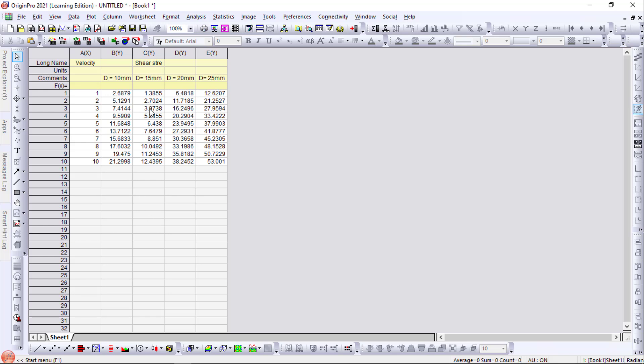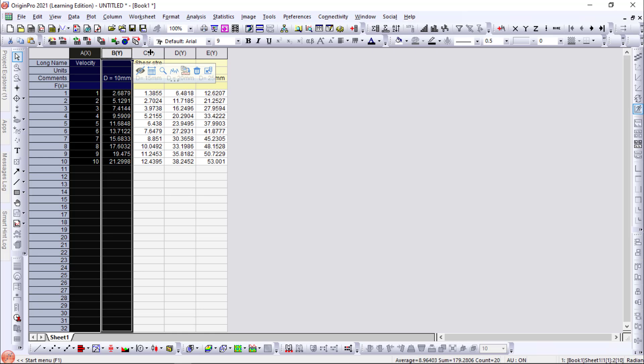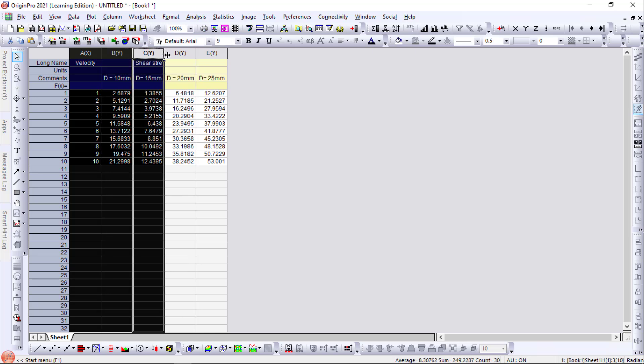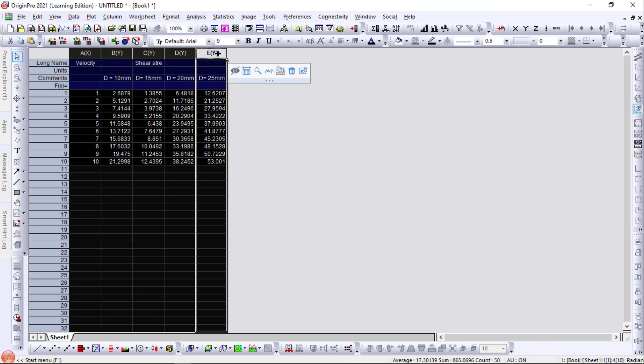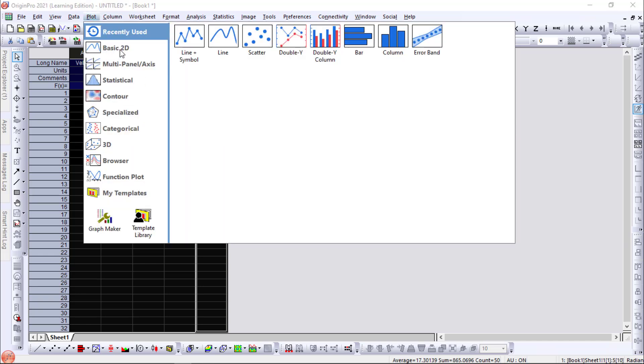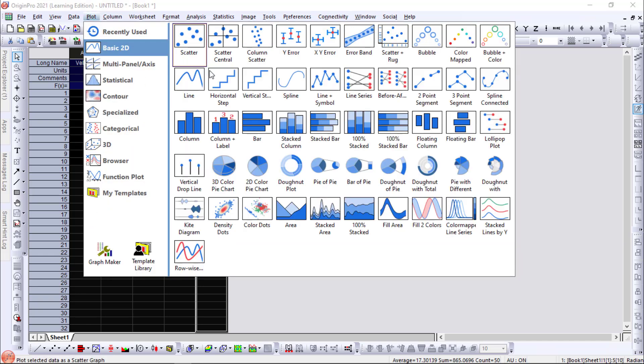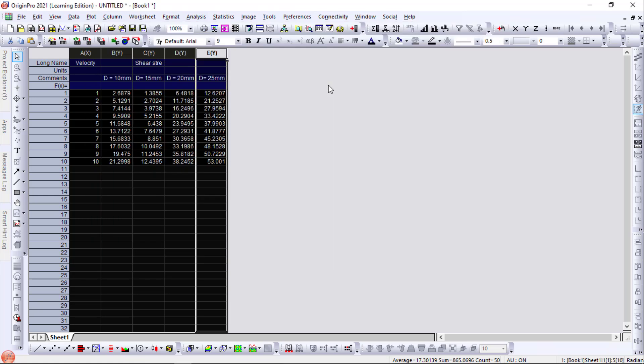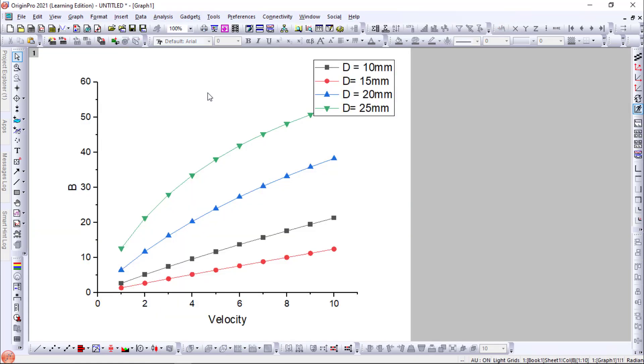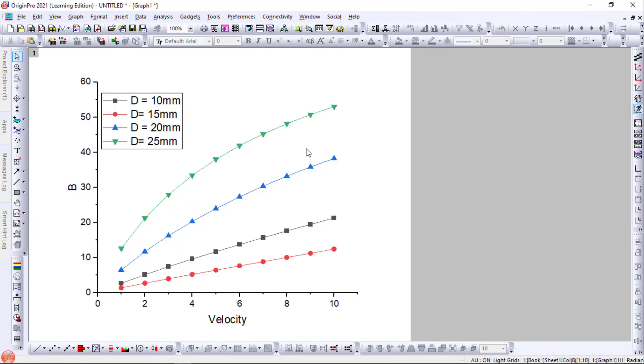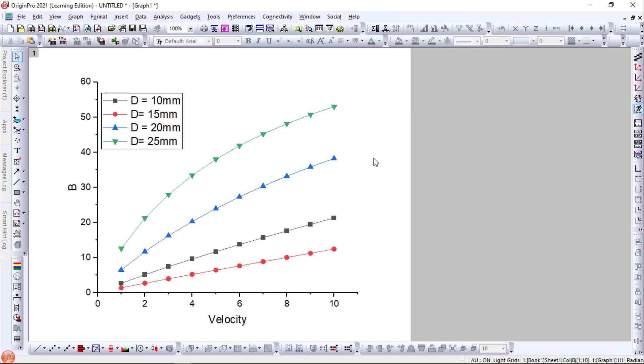Now we have edited our sheet. So now we will plot. Take all the columns. I have selected all the columns. Go to plot, Basic 2D. You have to select line plus symbol. Okay. Now we got our graph.